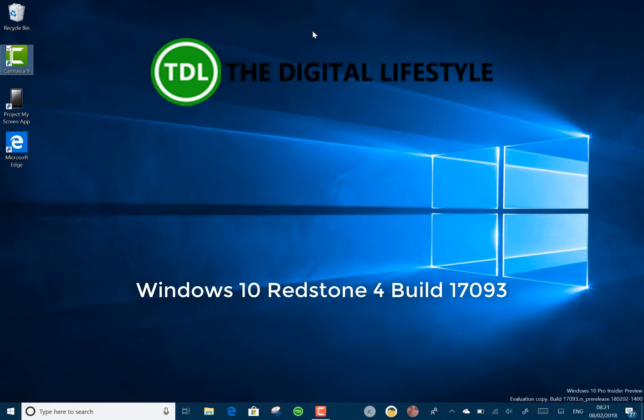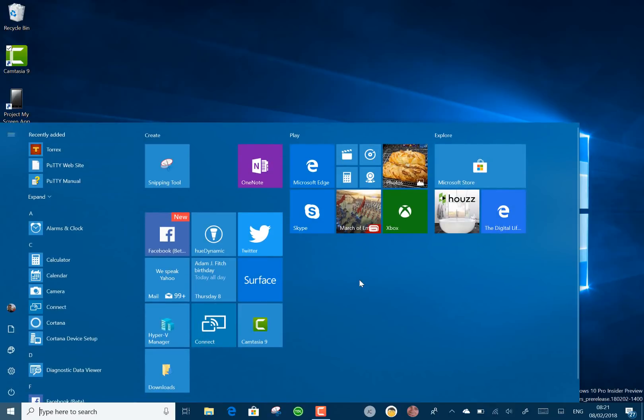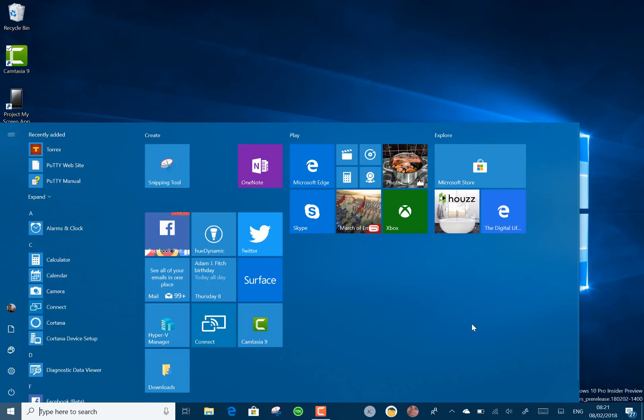Welcome to a video from TheDigitalLife.com. I've got a new Windows 10 build video to show you. This is build 17093, a Redstone 4 build. Could be called the Spring Creators Update, we don't know yet. That's just a rumor.